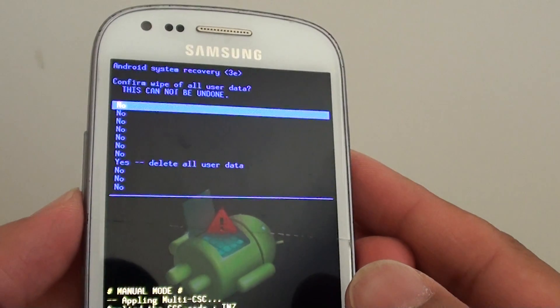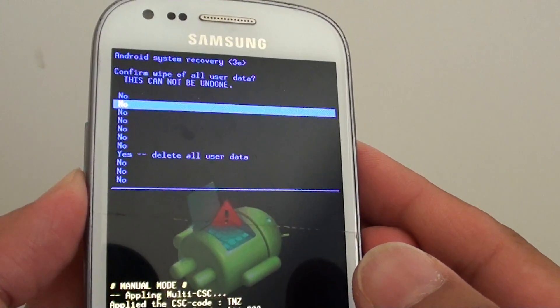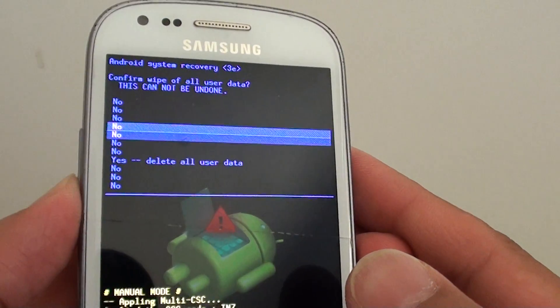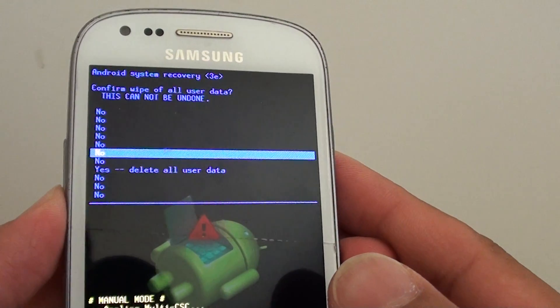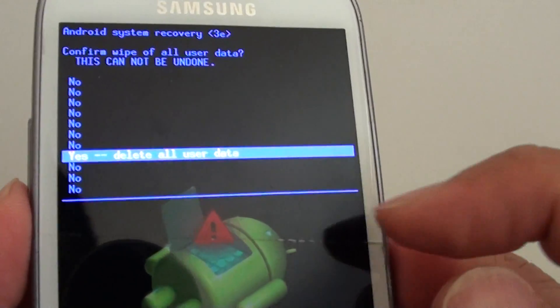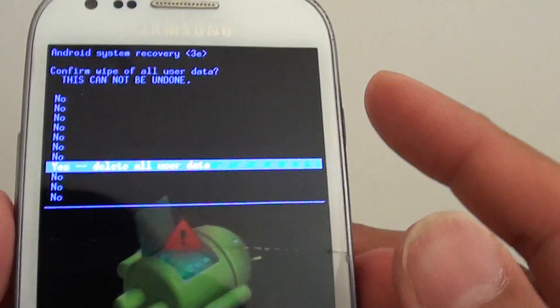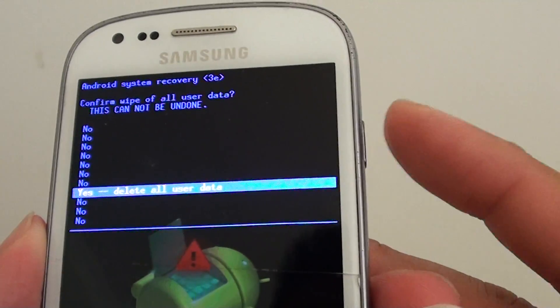Then go down seven times until you see it say yes delete all user data. Press on the power button to select.